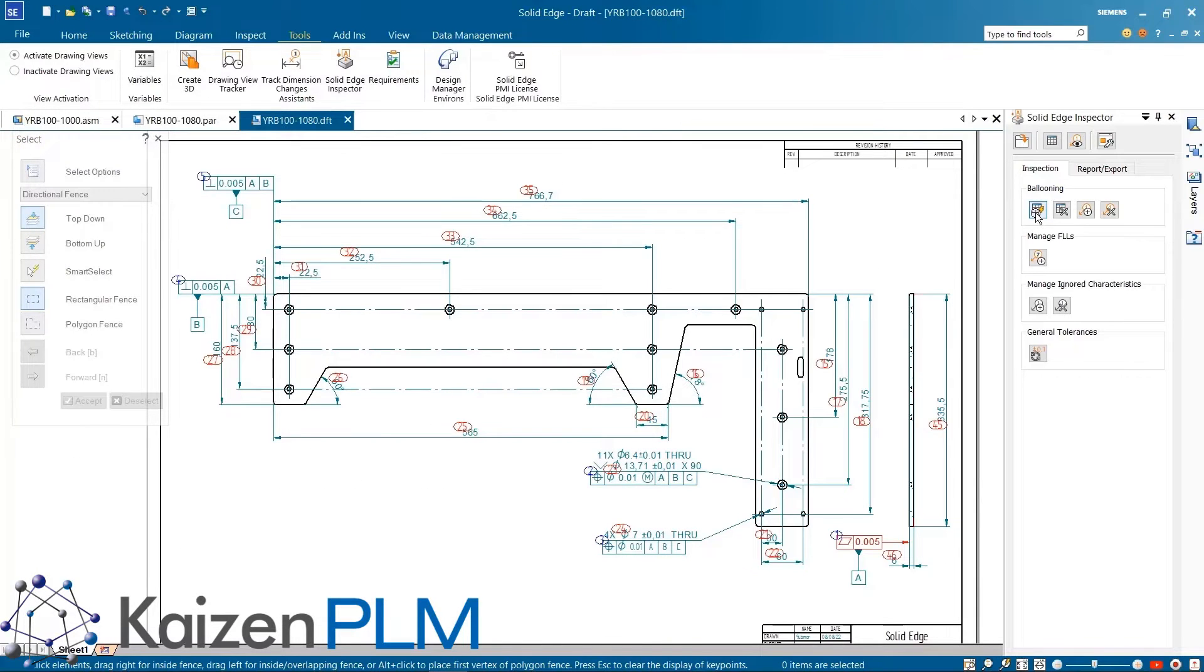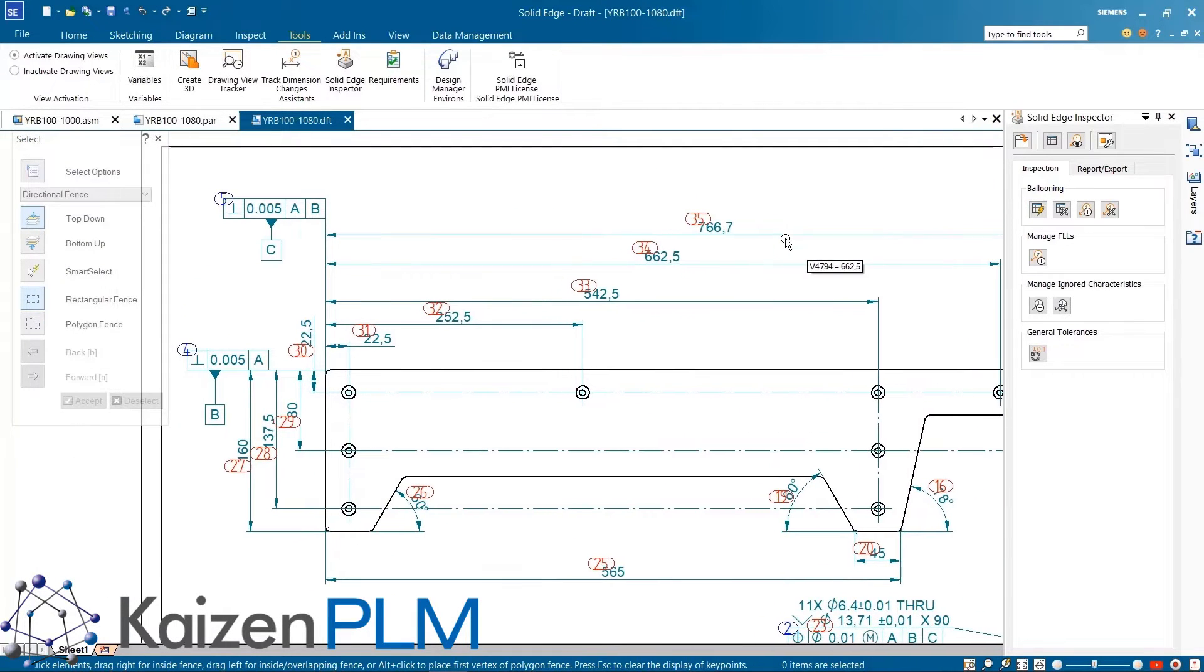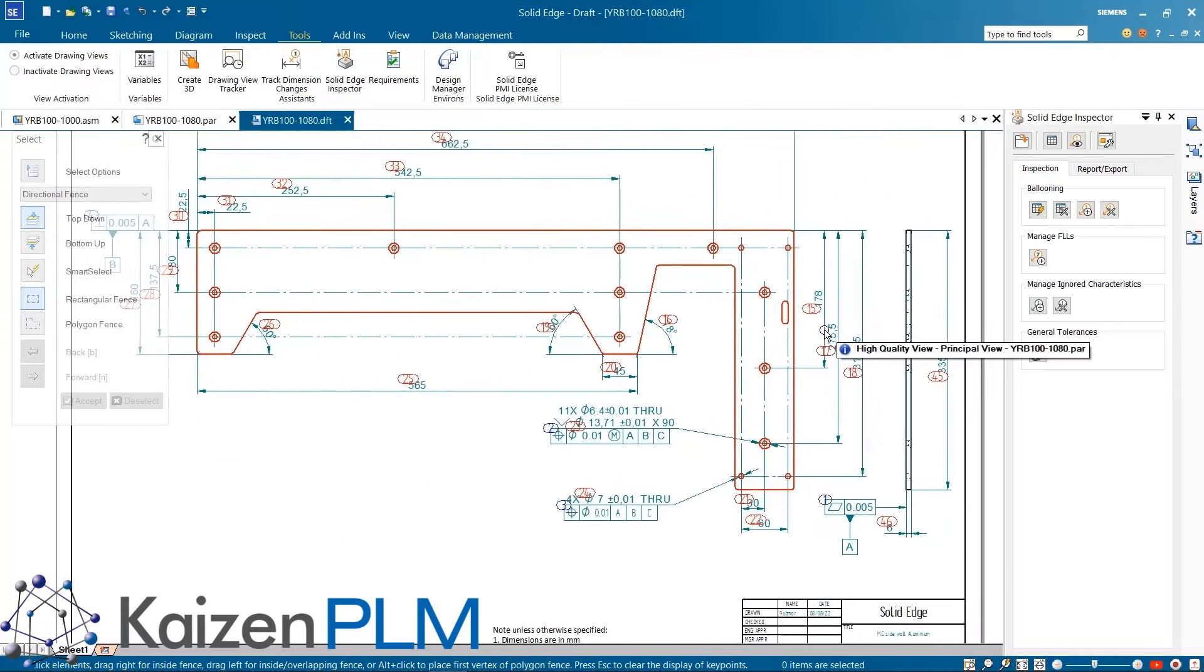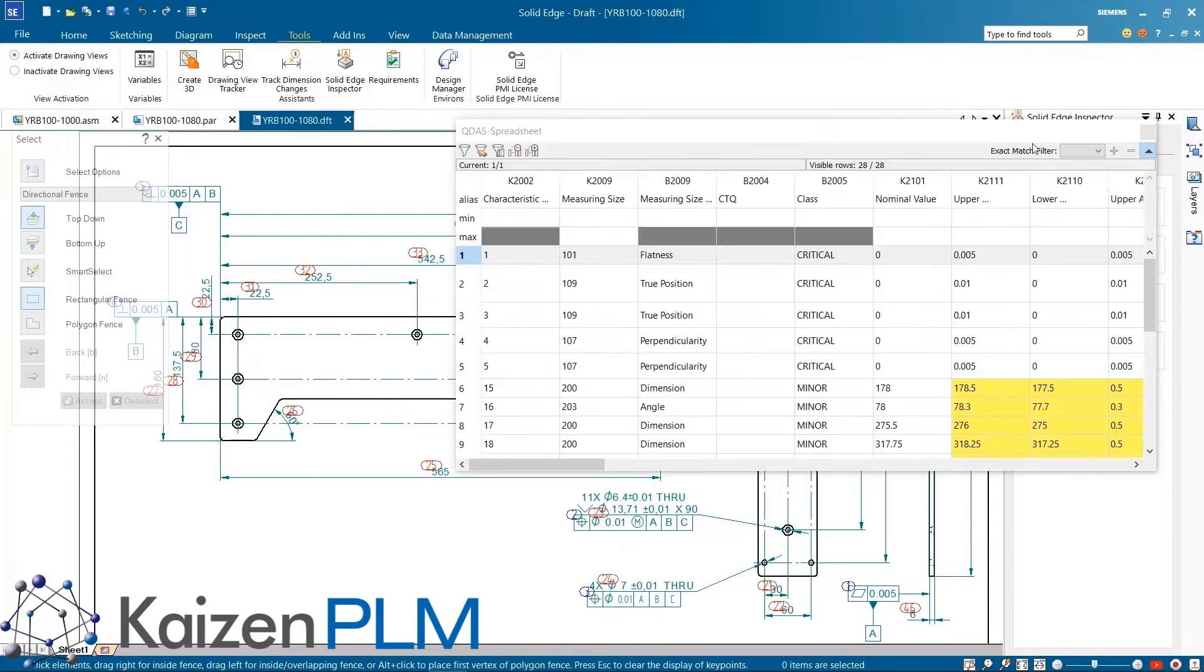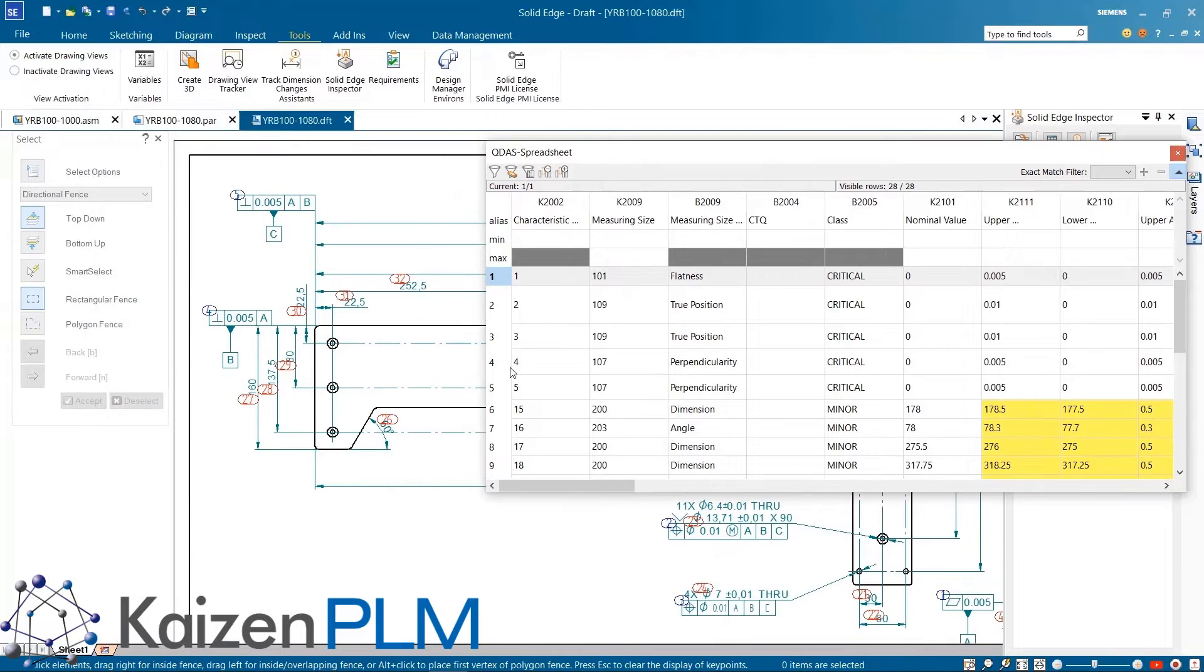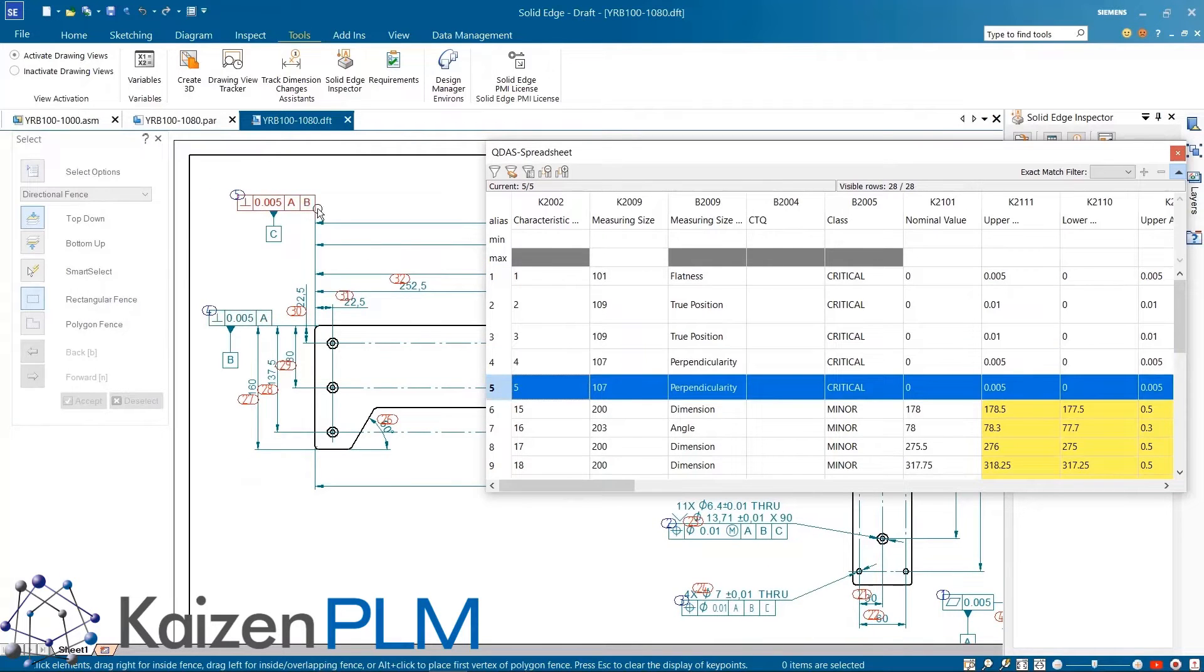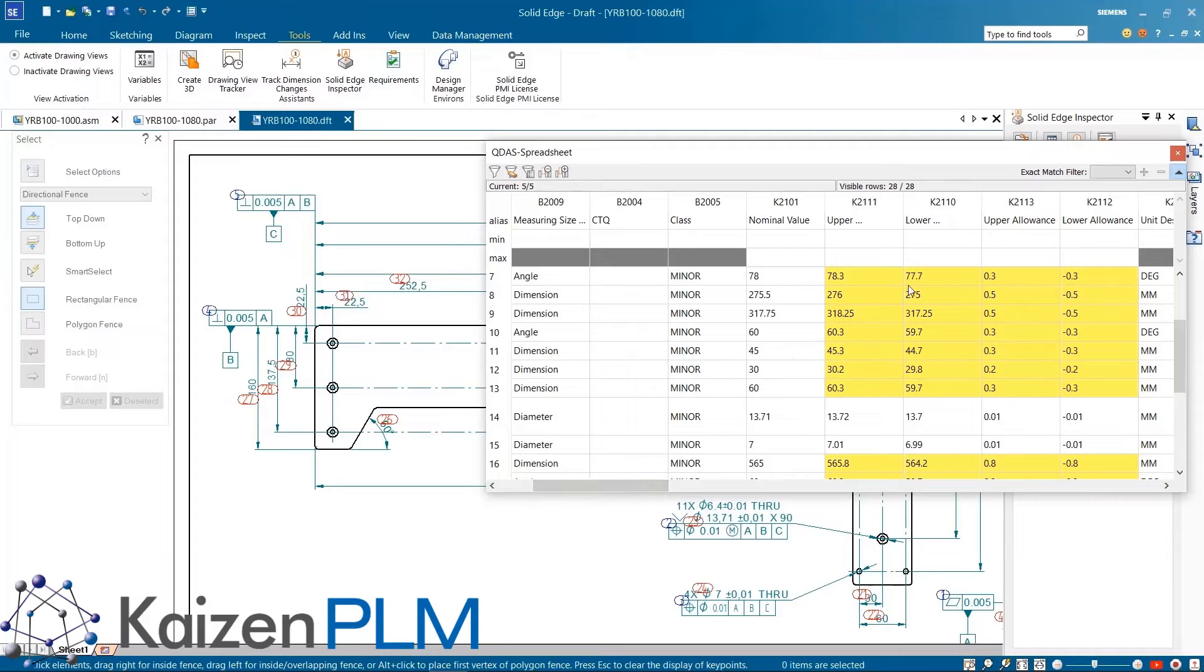Creating characteristic numbers with balloons is a quick and easy process. There is also the flexibility to create balloons manually or ignore some specific dimension types. Based on the standards and configurations which have been set here, the default tolerances get applied for the dimensions which don't have specific tolerances defined.